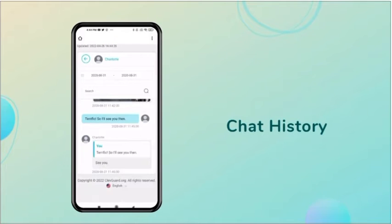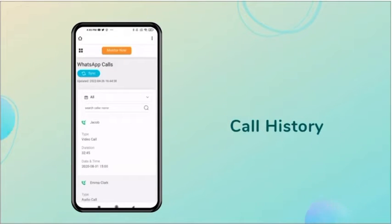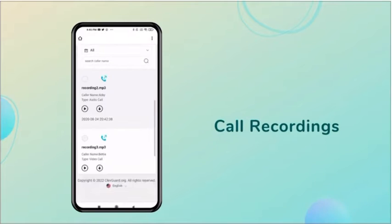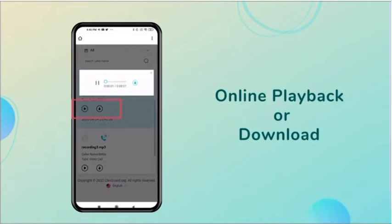Now you can see the other party's entire WhatsApp chat history and call history. You can even hear the call recordings.